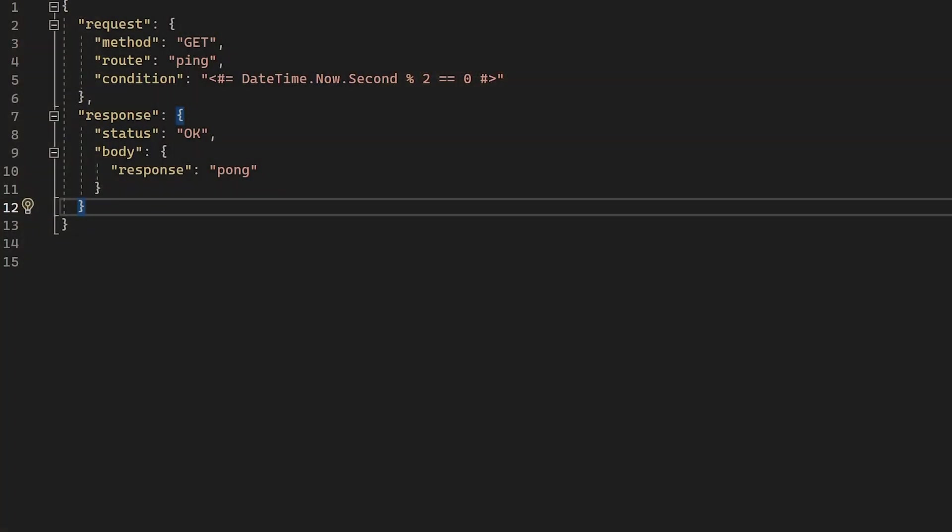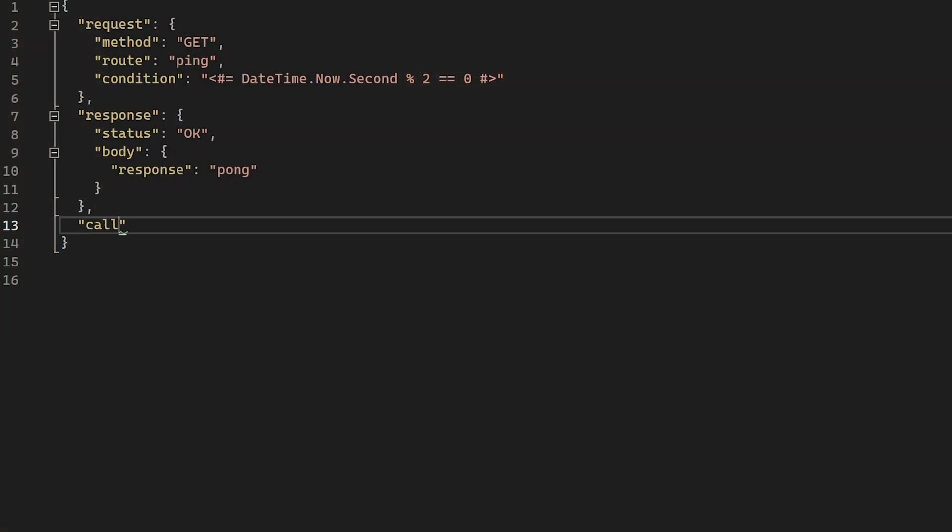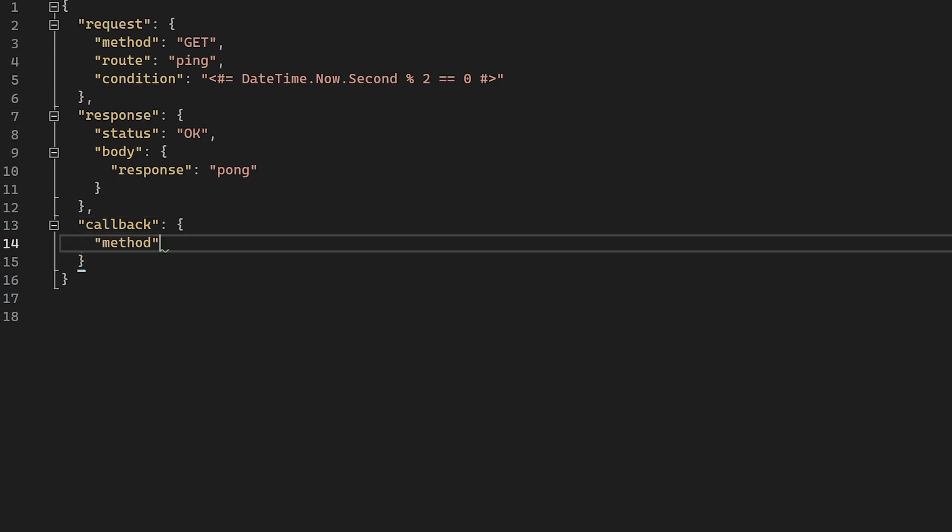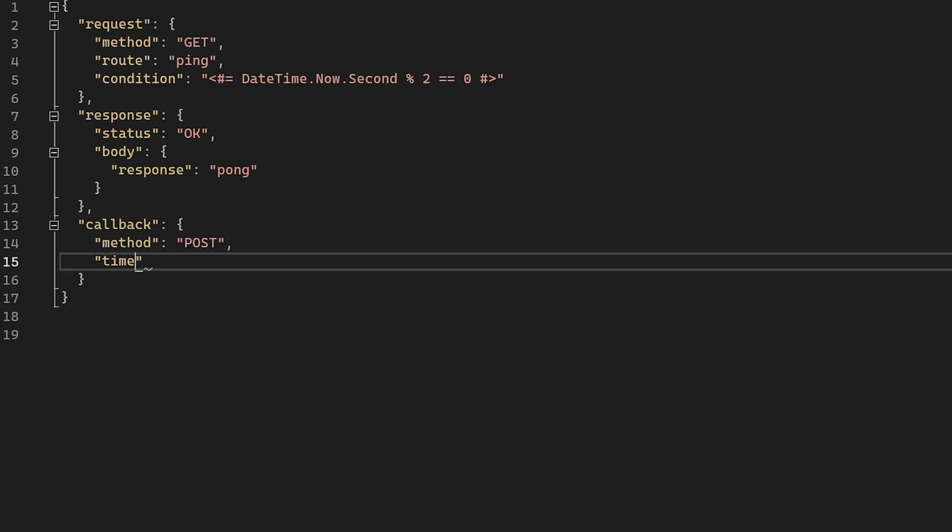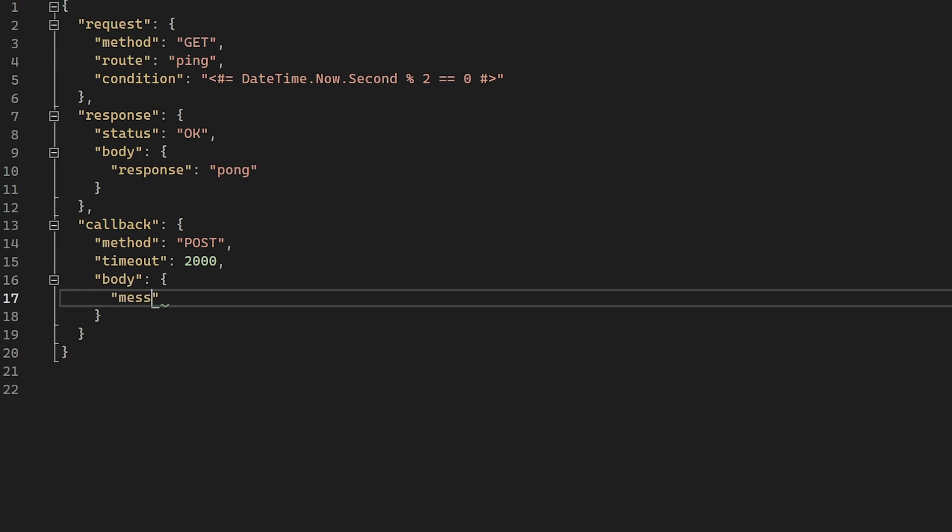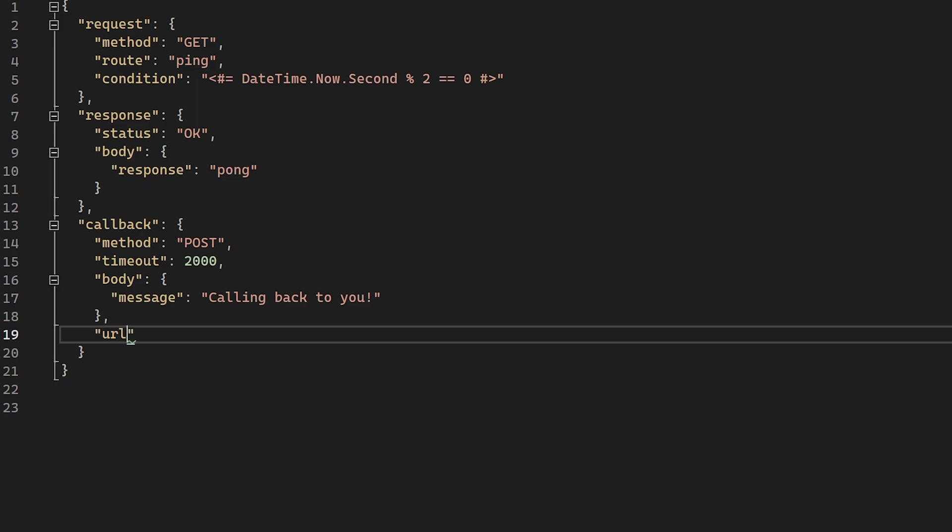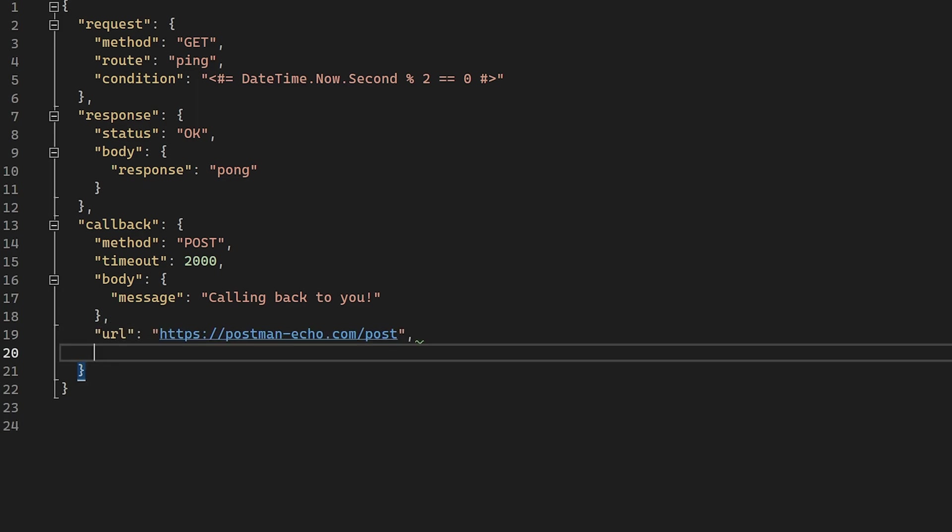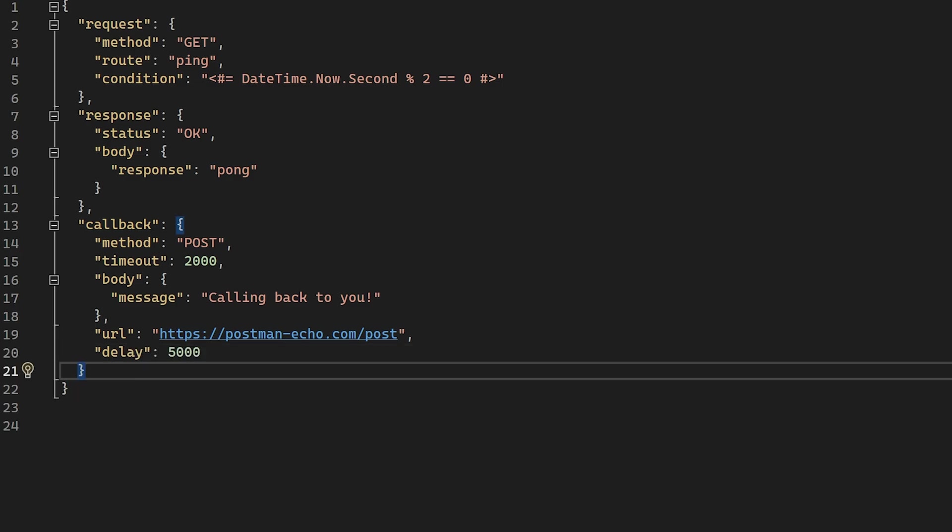And the last feature I'm going to show you today is the callback system. Alongside the request and response object, we can define a new one called callback. When the request is matched, Mokoko takes the callback section and sends a new request to the endpoint that you defined. This includes the standard bells and whistles like headers and request body. We can also simulate a webhook-style system by setting the delay parameter of the callback.